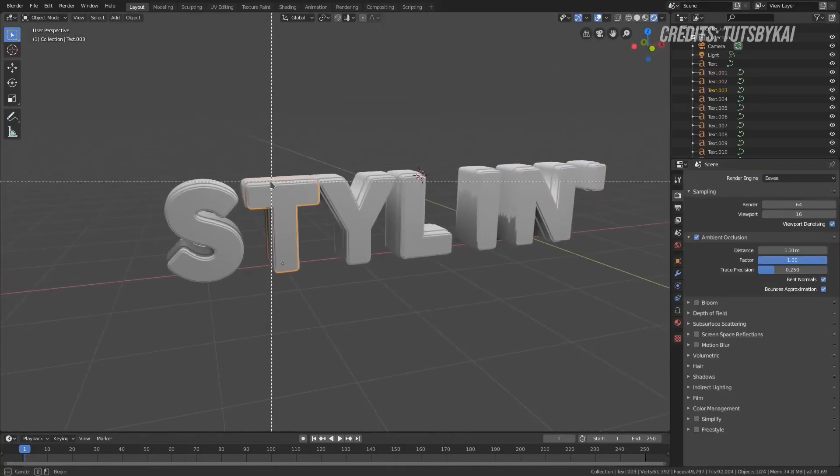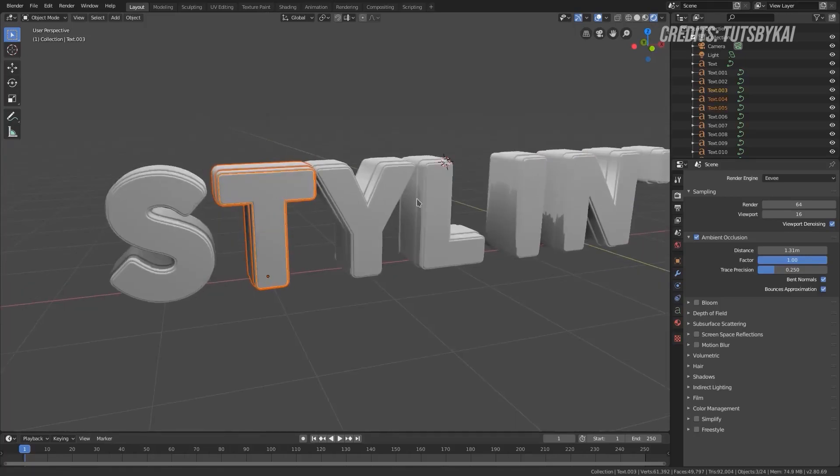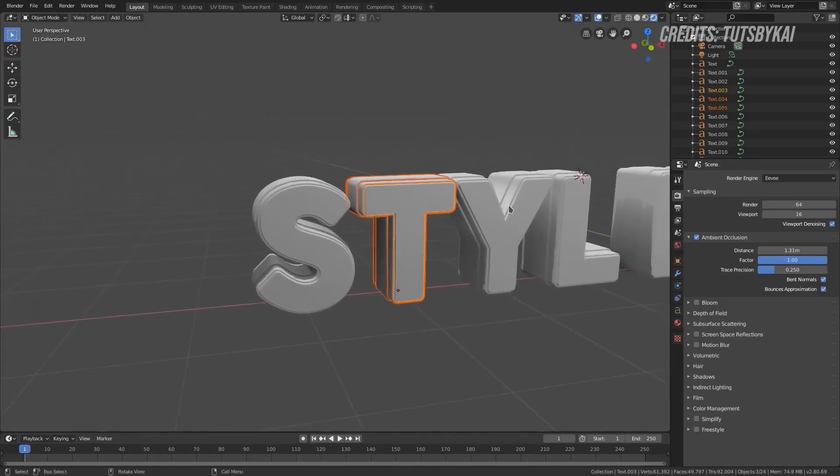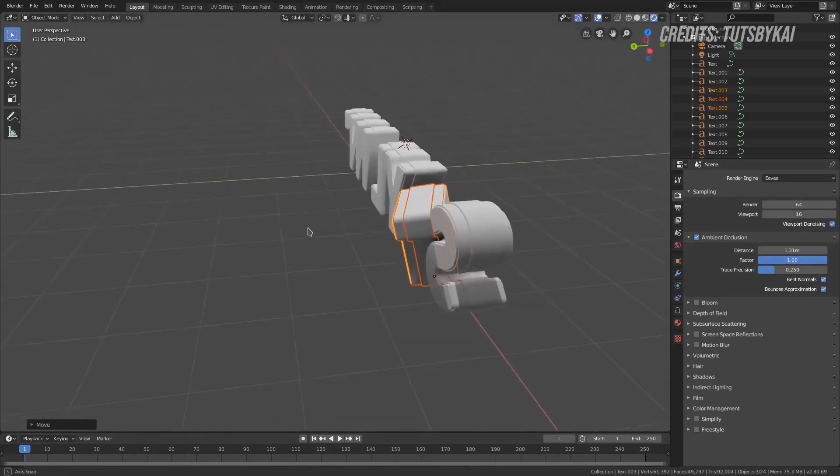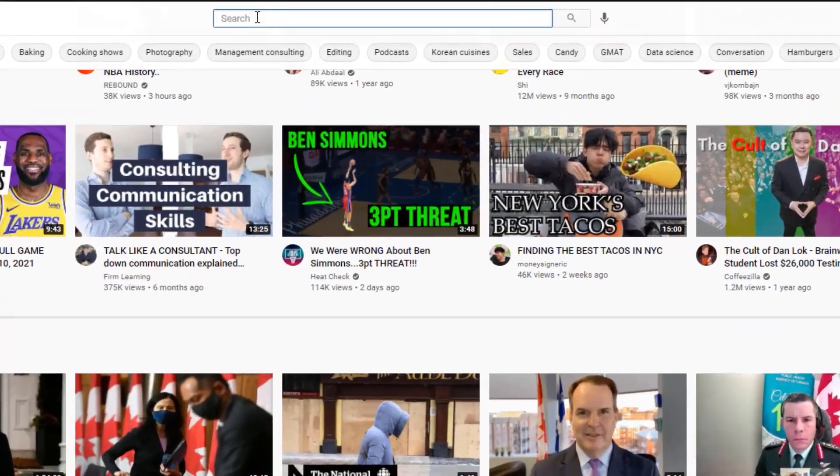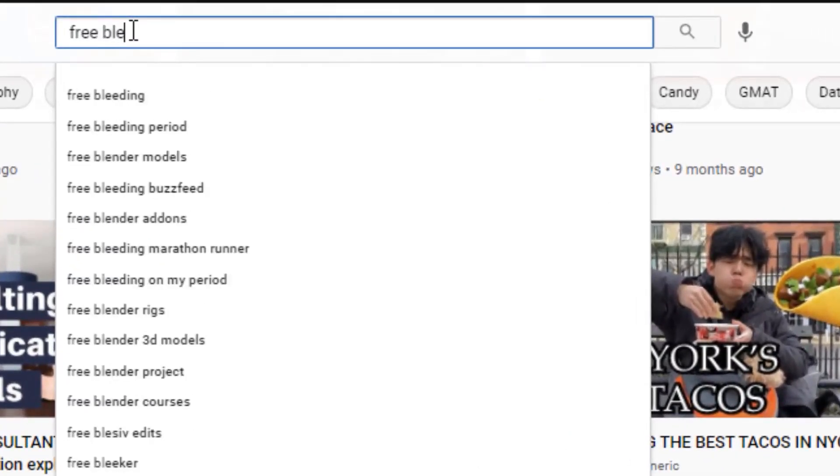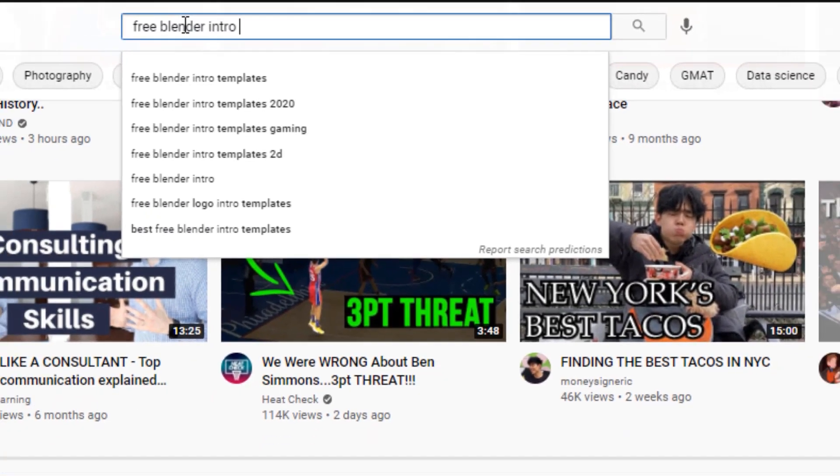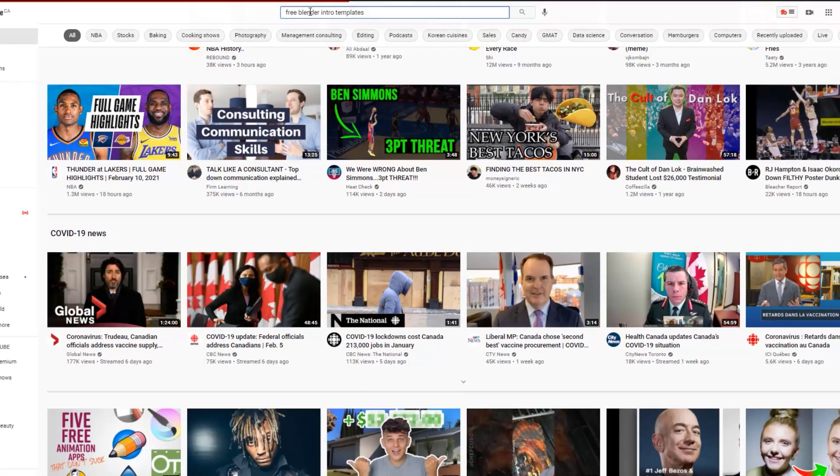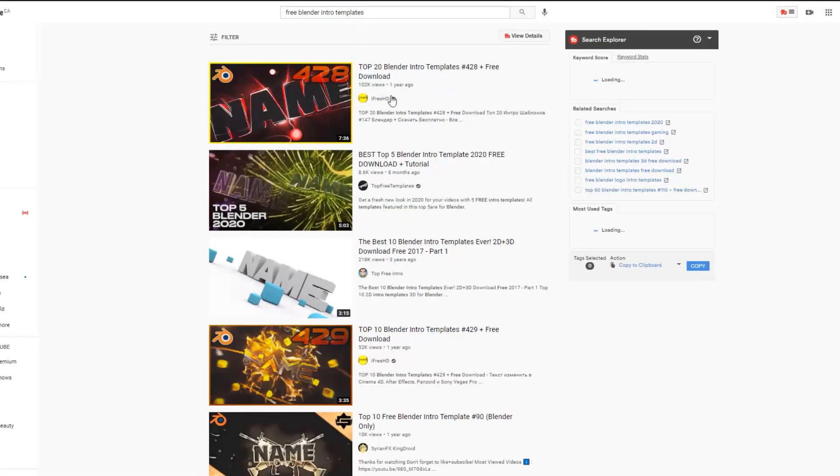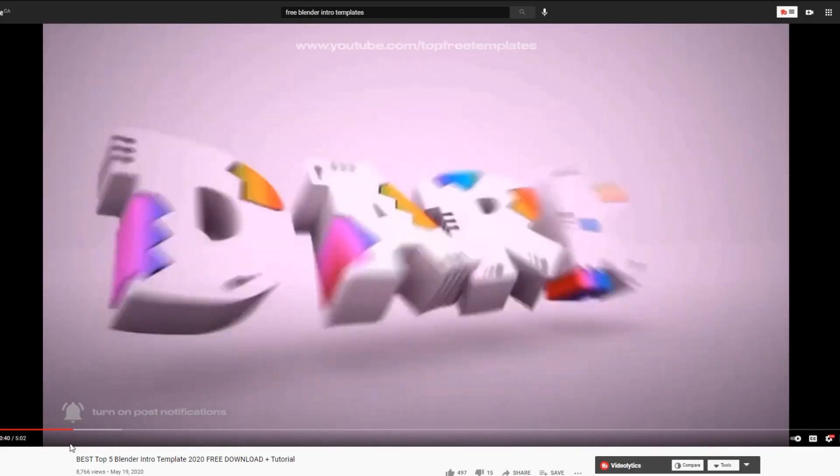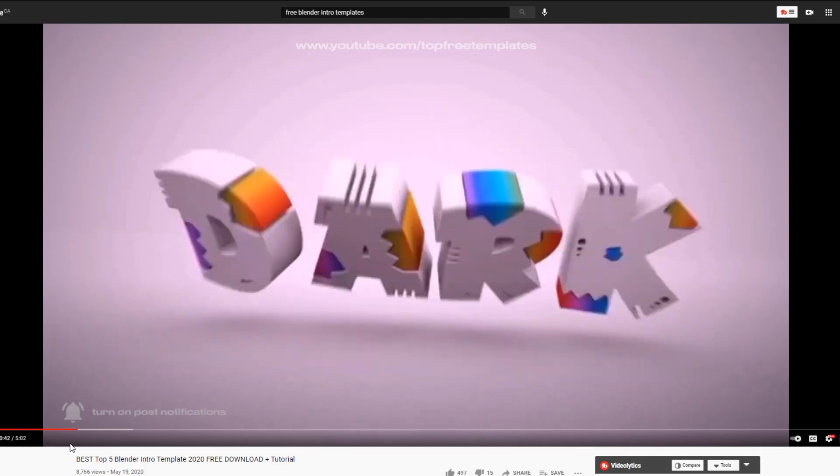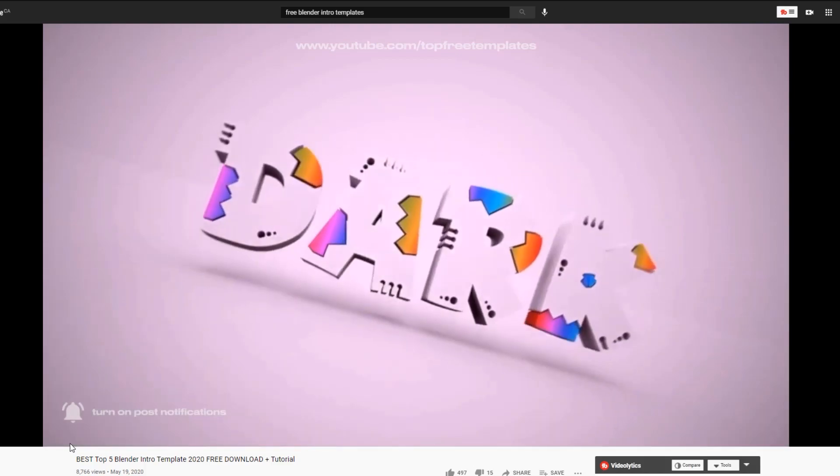Blender is fairly hard to use, and I wouldn't recommend learning it just for the sake of being able to make an intro, but what you can do instead is you can go on YouTube and look for free Blender intro templates. There's a ton of people that have made Blender intro templates, which you can just download and customize, so you can have your very own 3D intro.